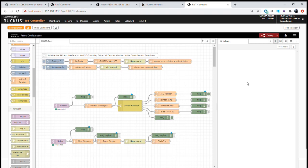That completes the example of how we can use the combination of the MQTT controller data stream and the API together in a very simple application to streamline the operation and determine the data coming from the sensor into the application.